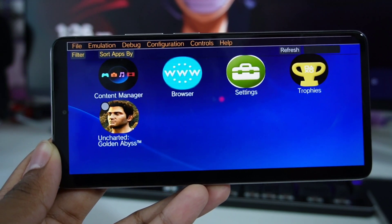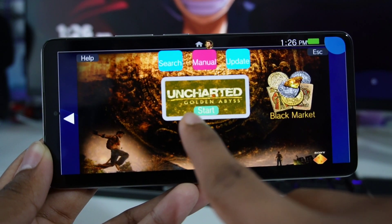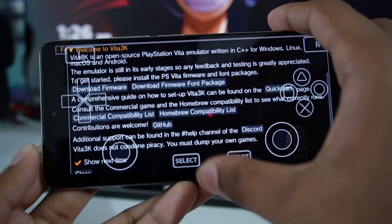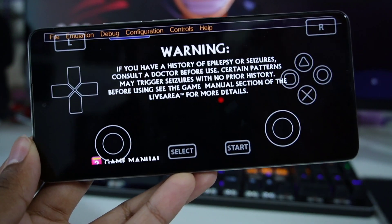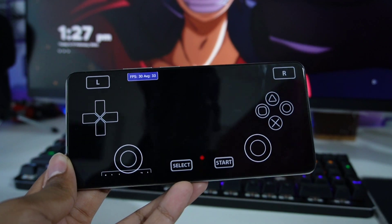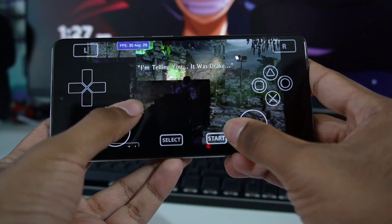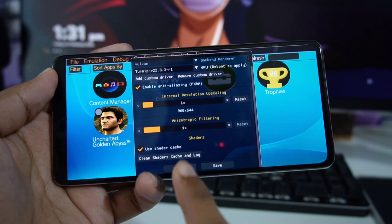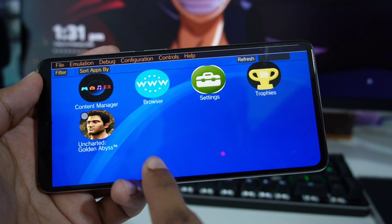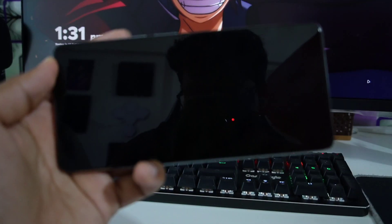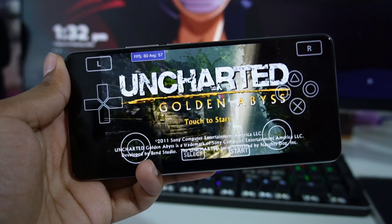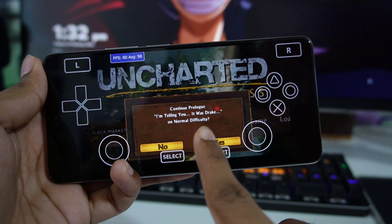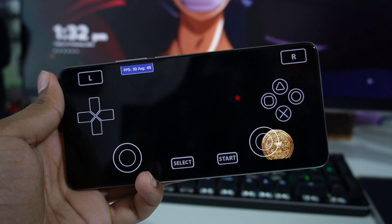Now let's go ahead and try playing Uncharted: Golden Abyss with the Turnip drivers and 2x resolution scaling, and see how well the game works. I should mention that emulation on Vita3K Android is not stable. The game has glitched out really badly. I've decreased the internal resolution upscaling. If you are suddenly getting texture issues you weren't facing before, just click on Clean Shaders and cache. Afterwards click Save, click Close, and reopen the game. As you can see, the texture issues are now significantly less — let's click Start, Continue, and confirm. That's my personal test at the best settings for Vita3K emulator Android.